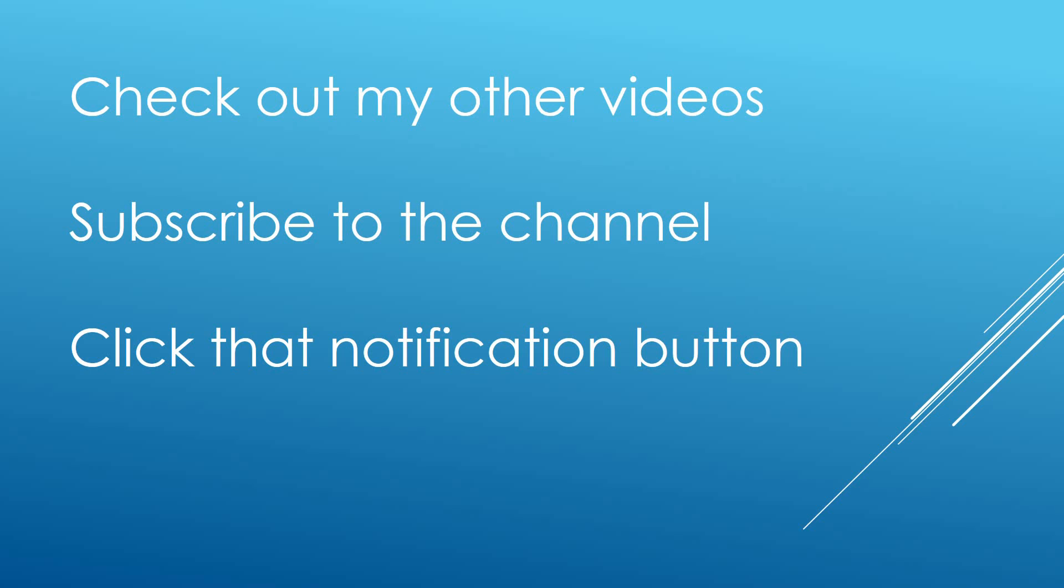Do check out my other videos on the channel if you are interested in SSIS or SQL development, learning SQL, business intelligence. Do subscribe to the channel and hit that notification button as well, that will make you aware of when new videos are uploaded to the channel. Thanks a lot for watching.